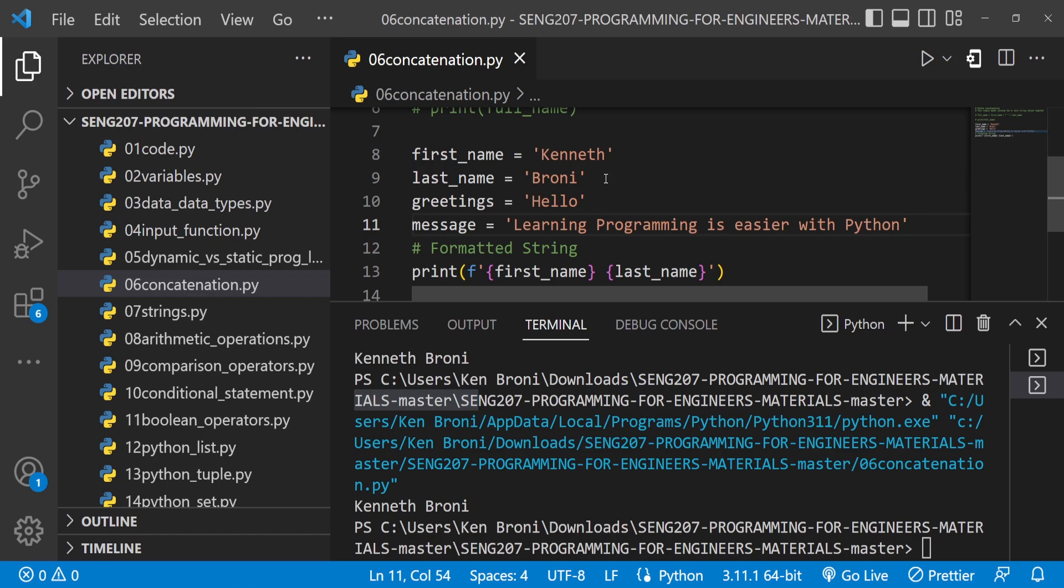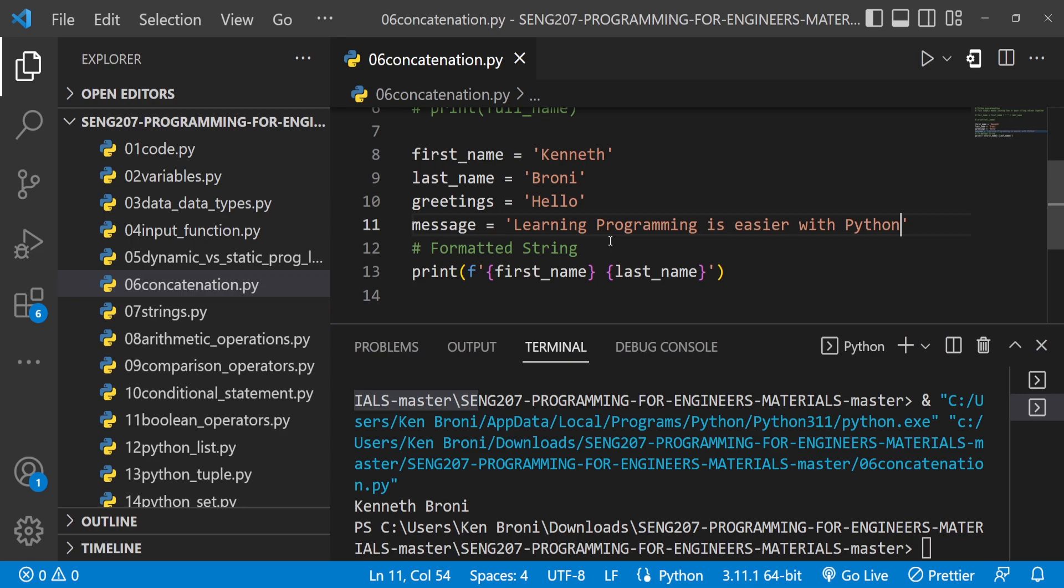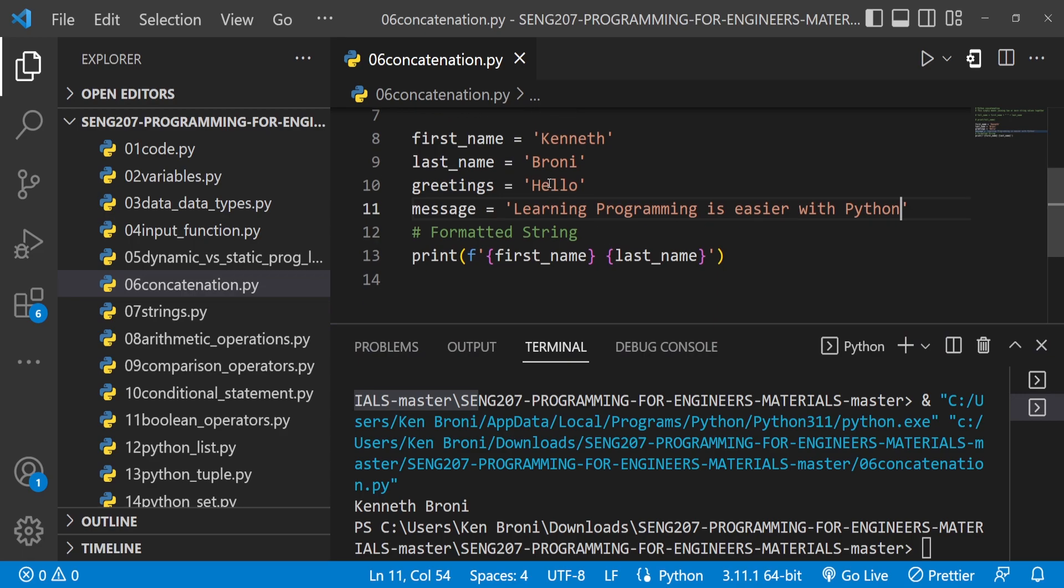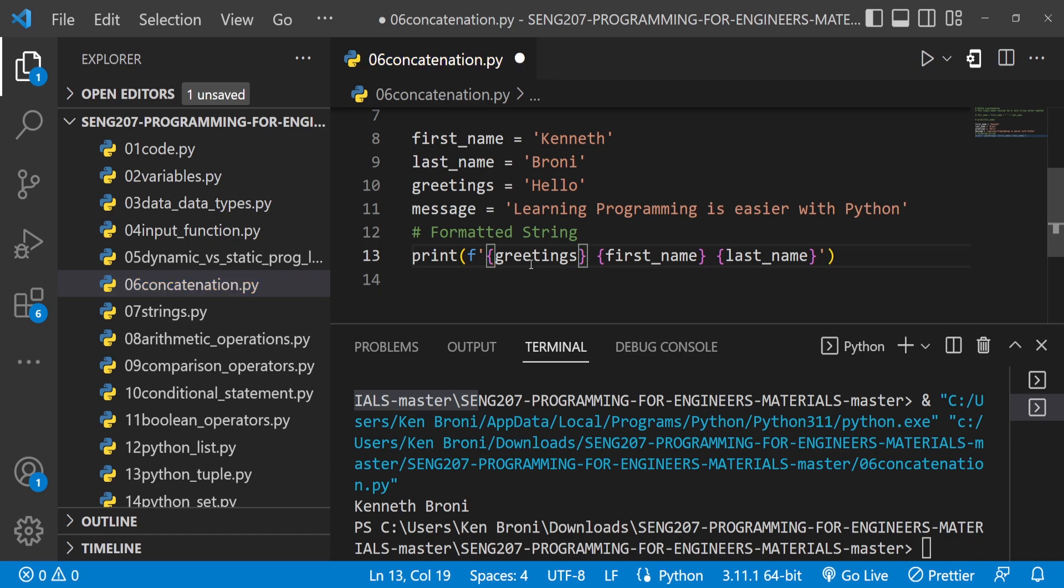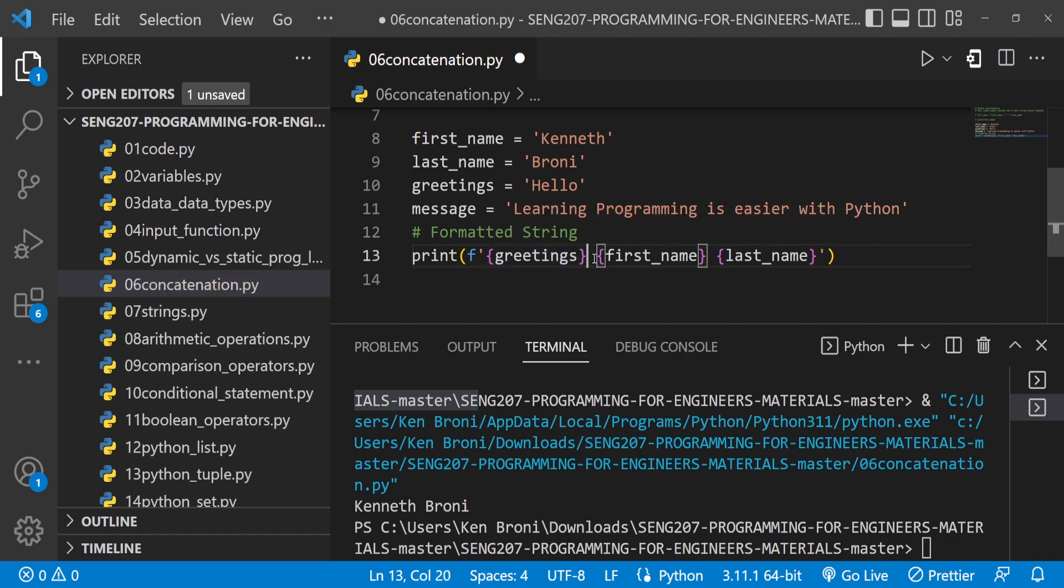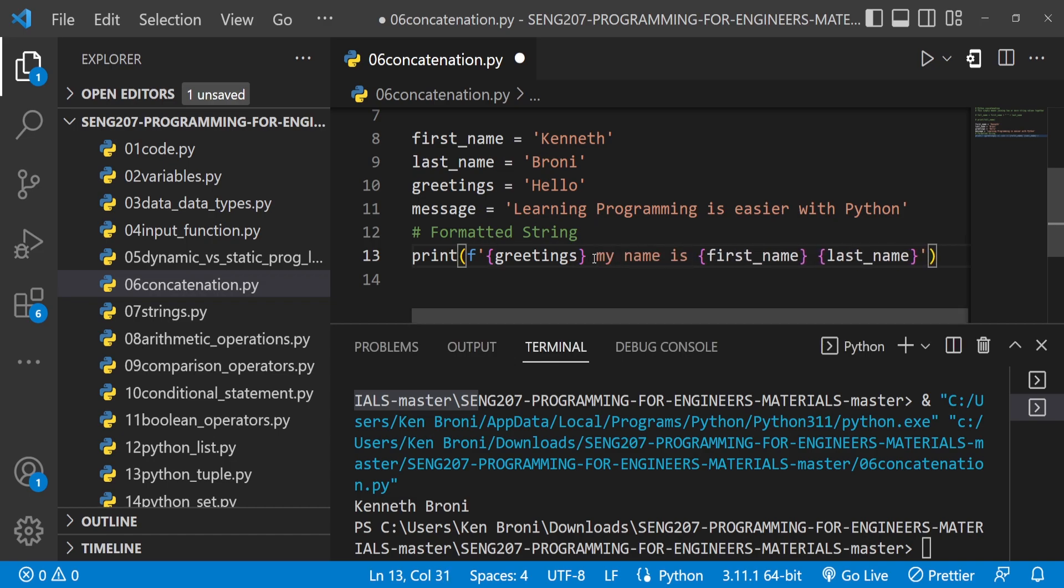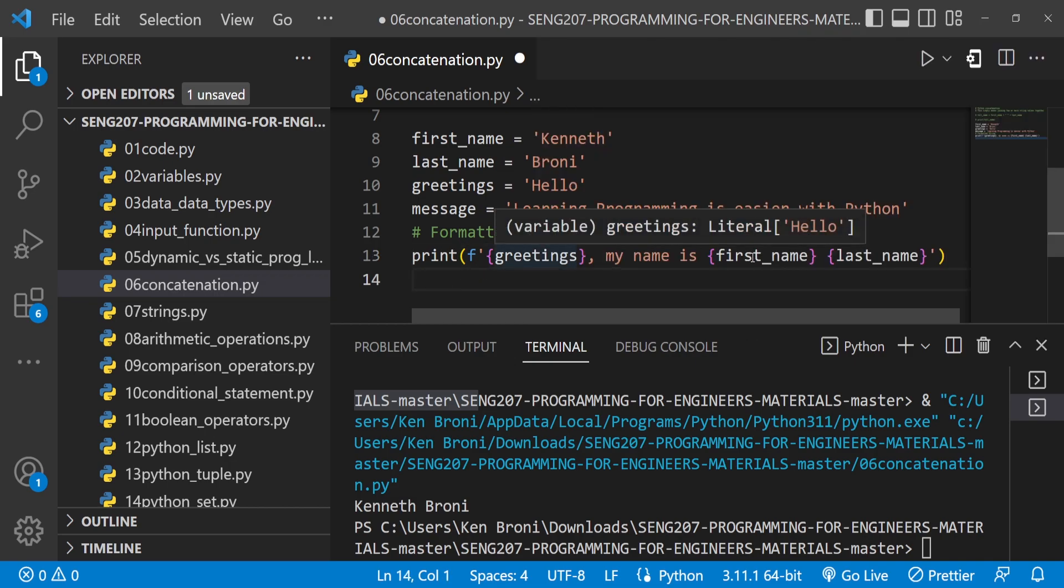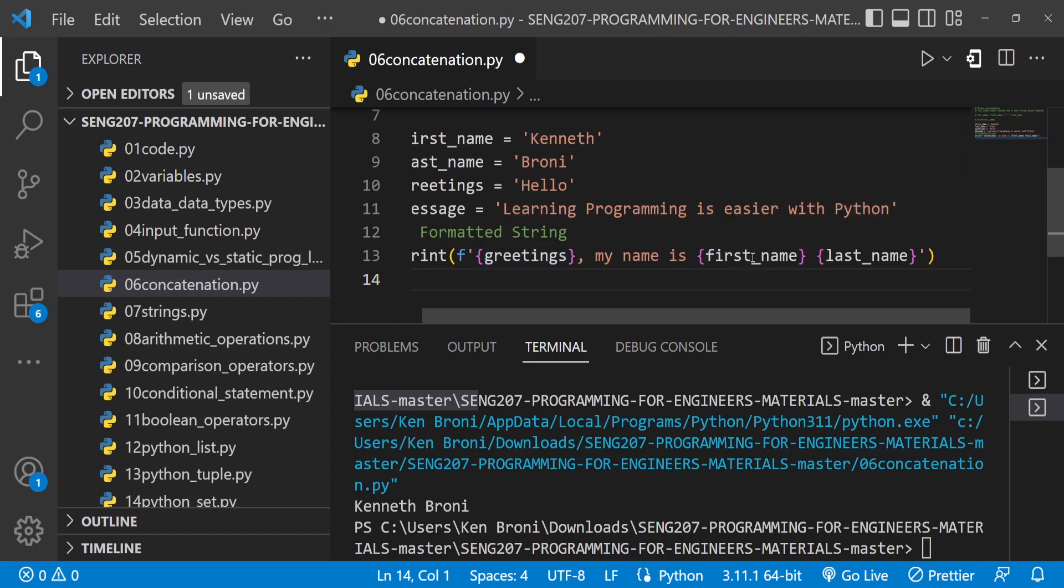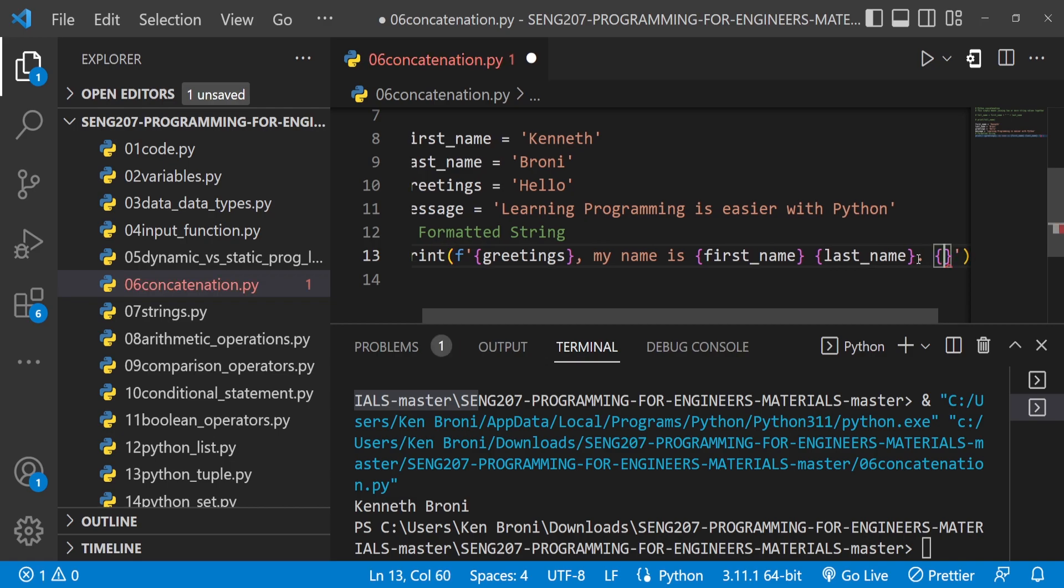Now I want to print something like: Hello, my name is Kenneth Broni. Learning programming is easier with Python. What I can do is bring in curly brackets and the variable name greetings, so this is going to be Hello. Inside this I can say my name is, there's no need for a plus. I can bring in a comma here, and this will read Hello my name is, then the first_name and last_name, and I can bring a full stop here. Then I can bring in the message.